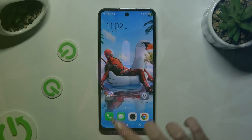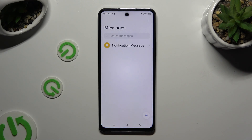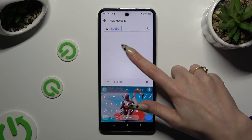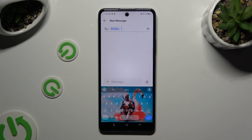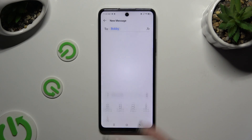Begin by launching Messages and selecting or creating a chat. Now click on the plus icon at the bottom left corner.